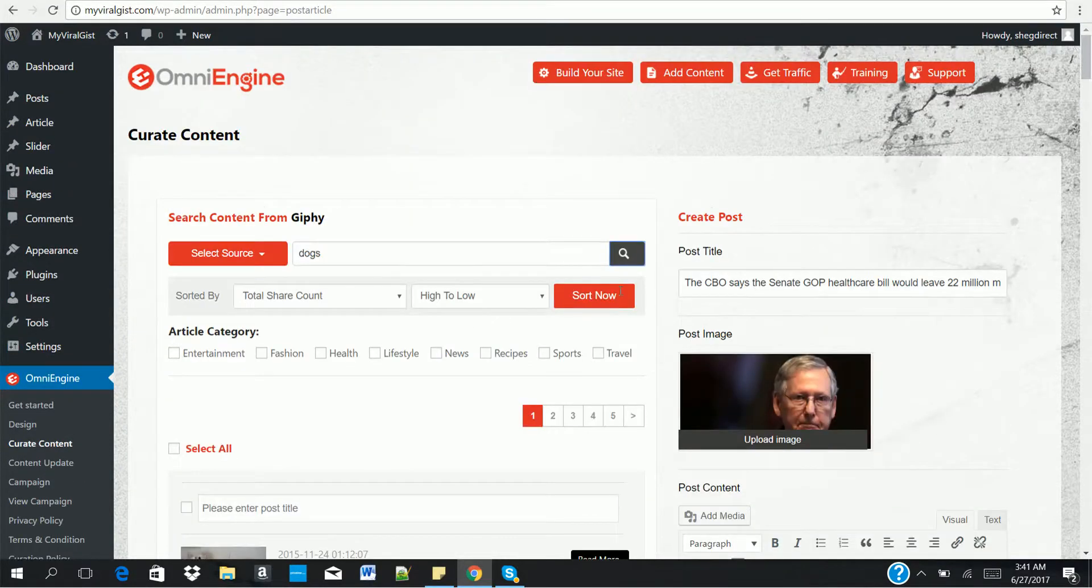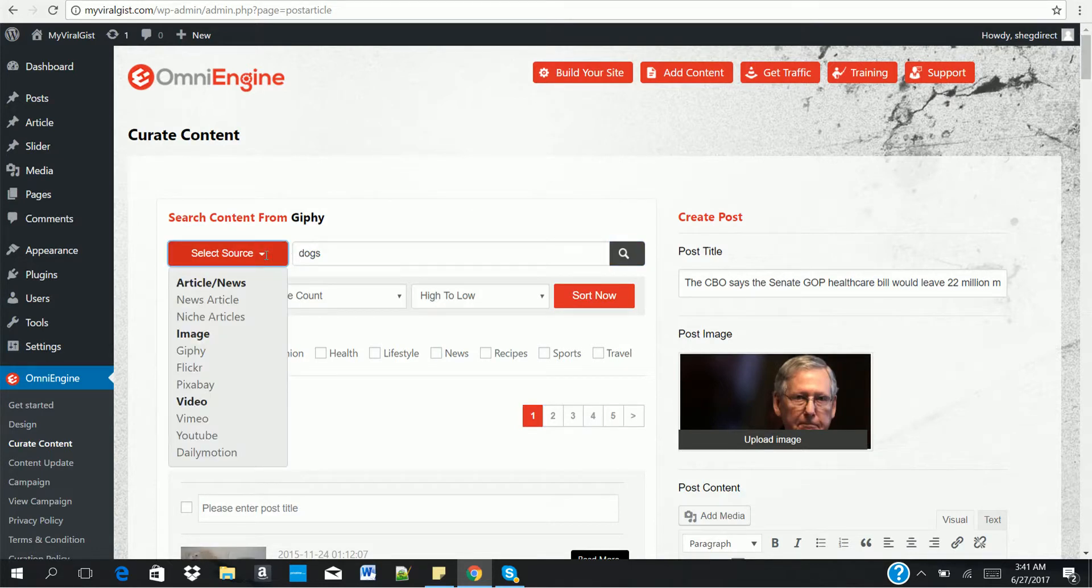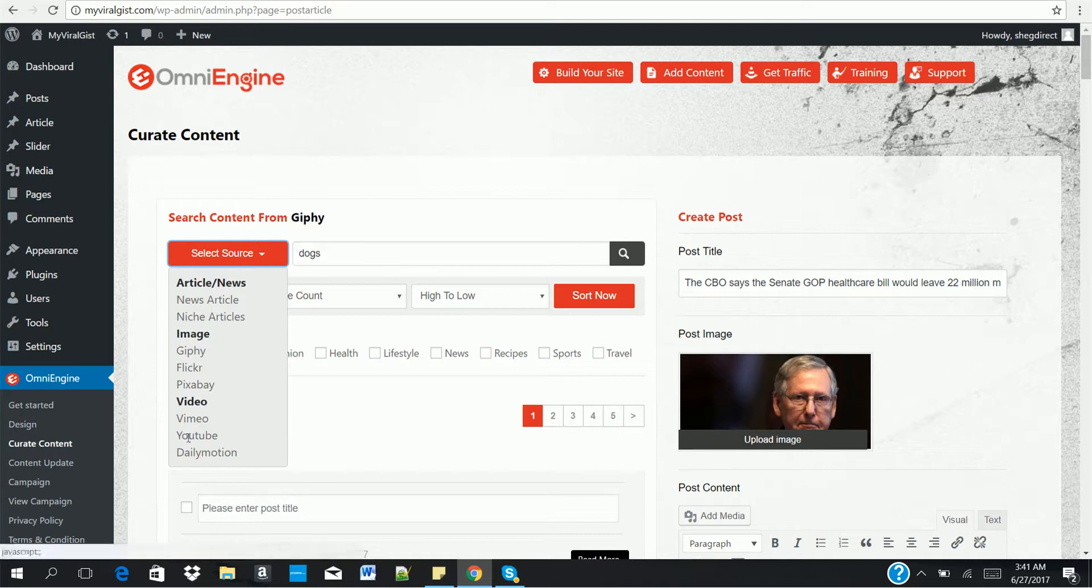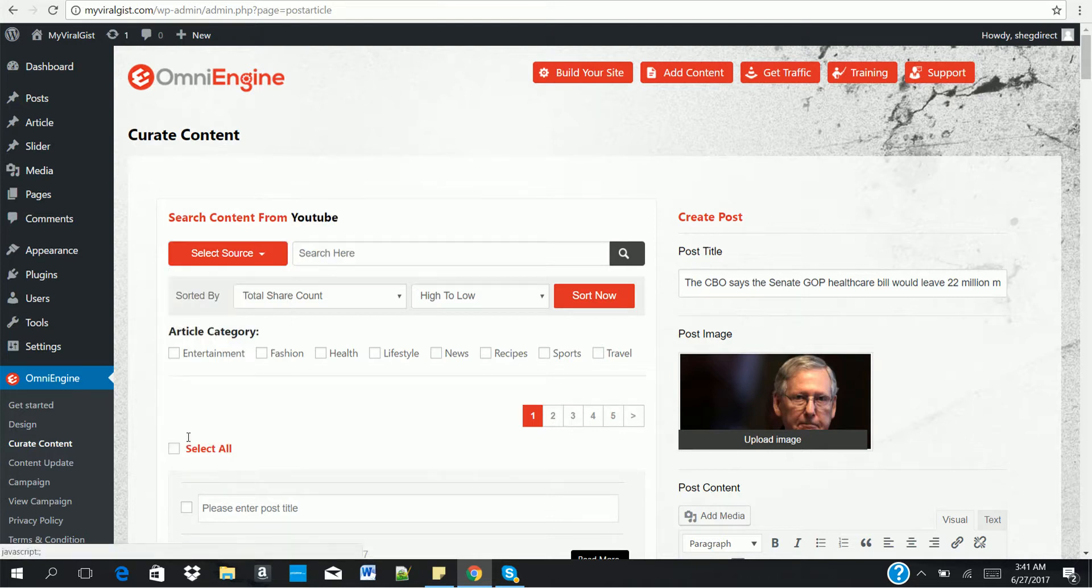So now, you can use Giphy to search for viral GIF images. The same thing with Flickr, Pixabay. And also, you can use videos too. Maybe from Vimeo, YouTube, and Dailymotion. Let's try YouTube.